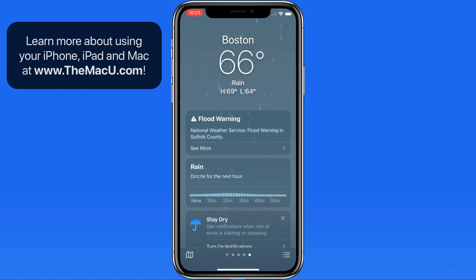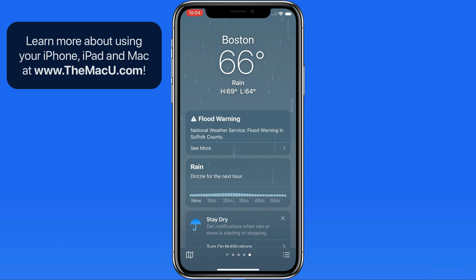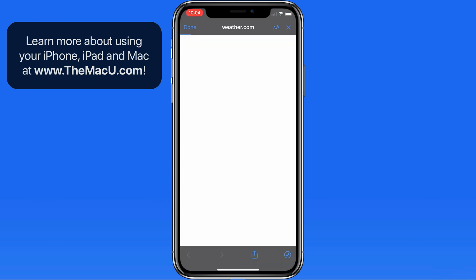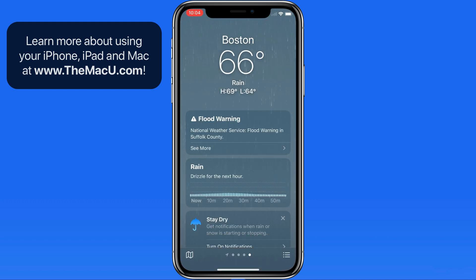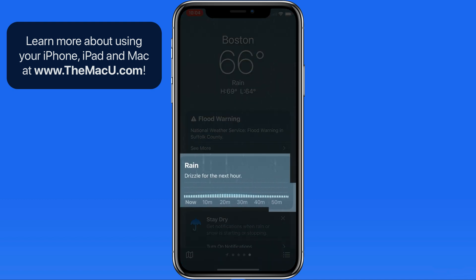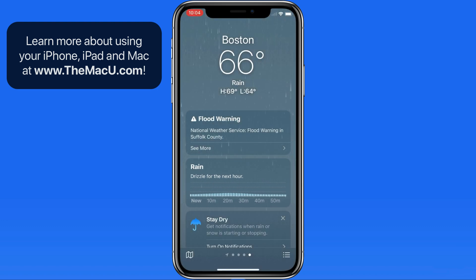In Boston, it's raining, and there's a flood warning. To see more details on the flood warning, just tap. Below that, the app lets us know how long to expect it to rain, and how heavy the rain's going to be.